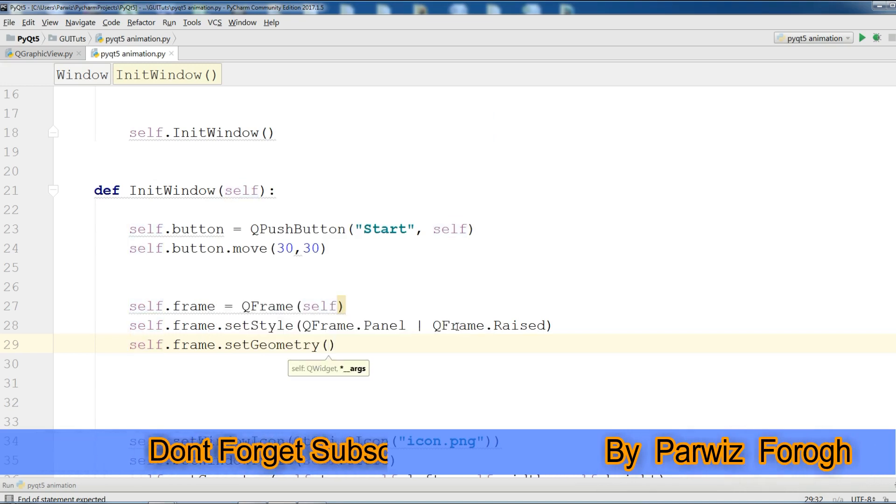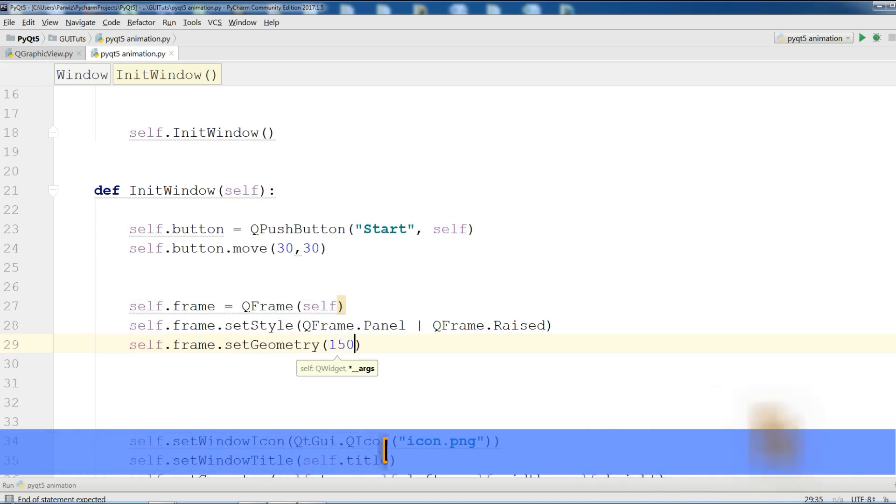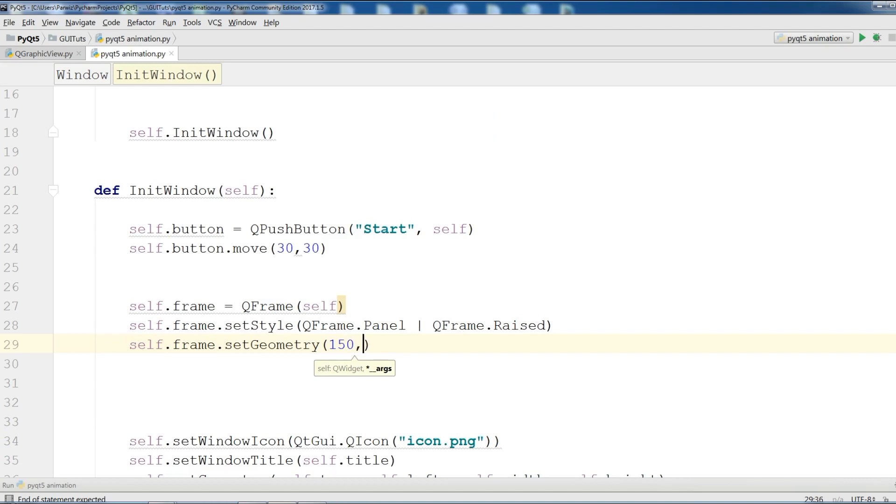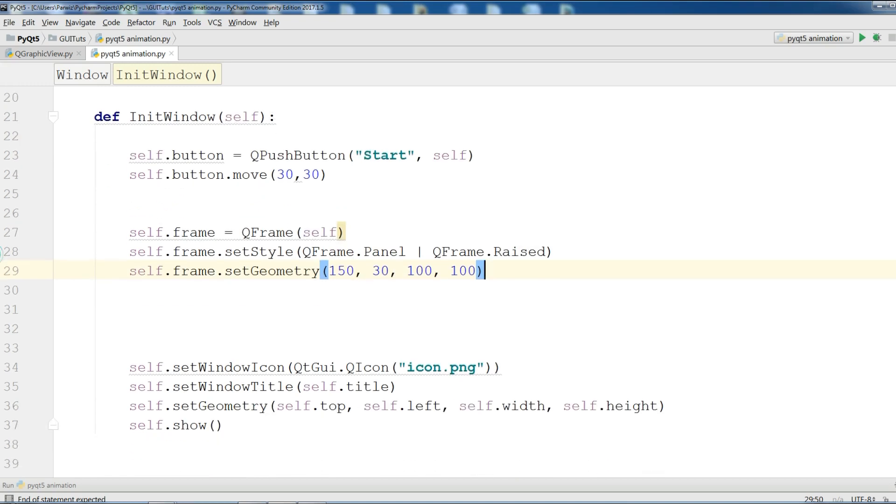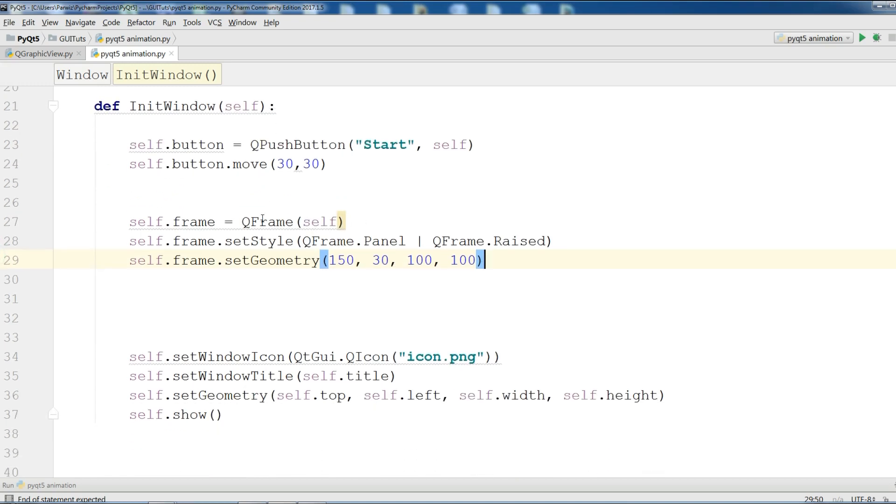And I give it 150, 30, 100, and 100. And we will animate this frame in our window. This is the frame that we are going to animate. And this is the size of frame.